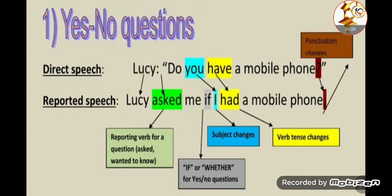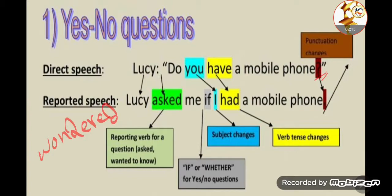Let's look at the example. First, remember that the direct speech is always between quotation marks. Here the direct speech is: 'Do you have a mobile phone?' Notice the present simple form with 'do,' and the question mark is present to show this is a question. Now, when we want to report this, we need to know the reporting verbs: asked, wanted to know, and wondered.